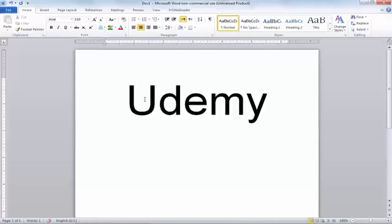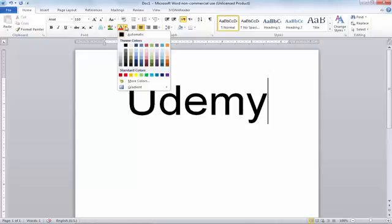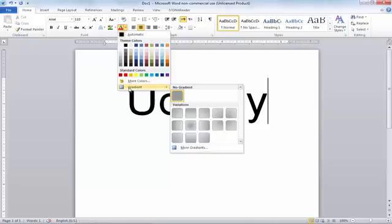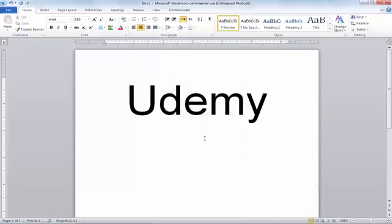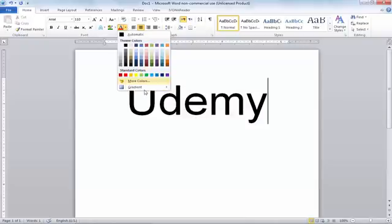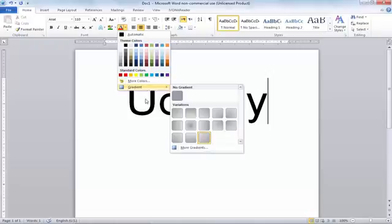If you want to use gradient color on your text, gradient color means more than two colors. When you click on the font color option and click on the small arrow, you can see there is a gradient option. But unfortunately, if you click on any of these options, it will not work — they seem disabled because you haven't selected anything yet.